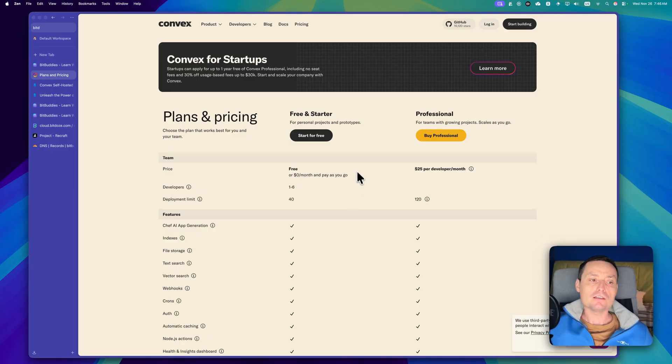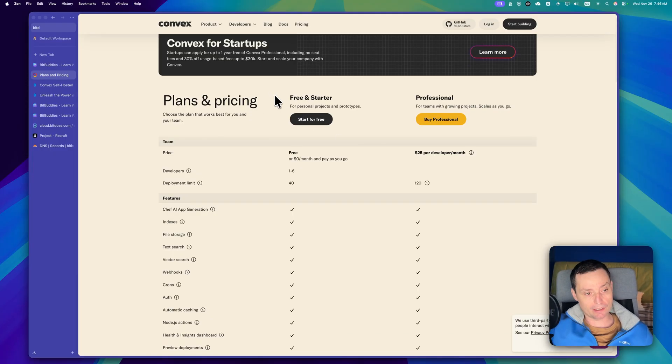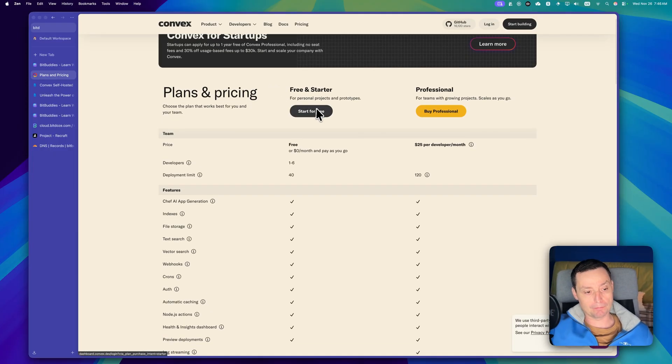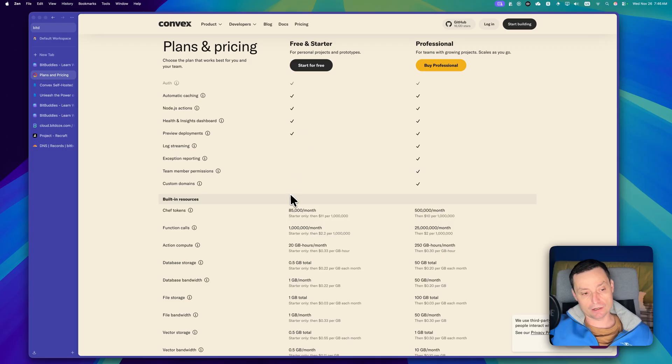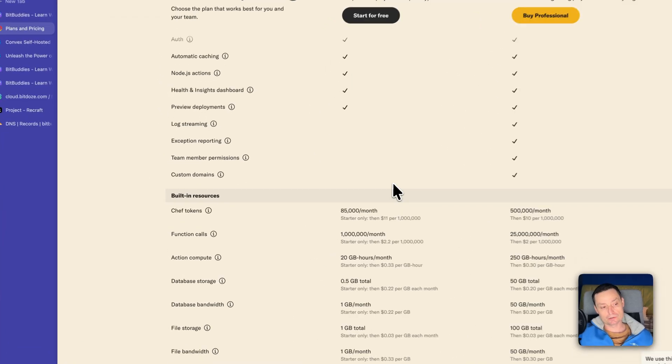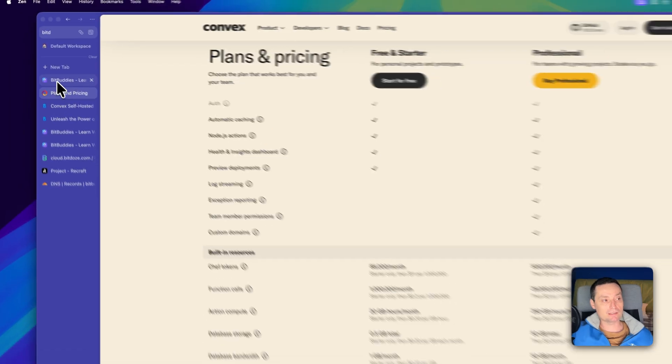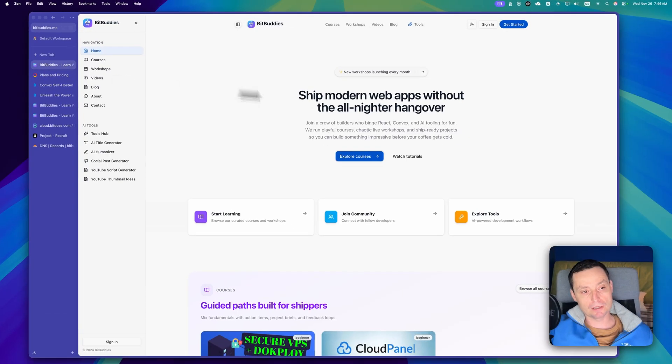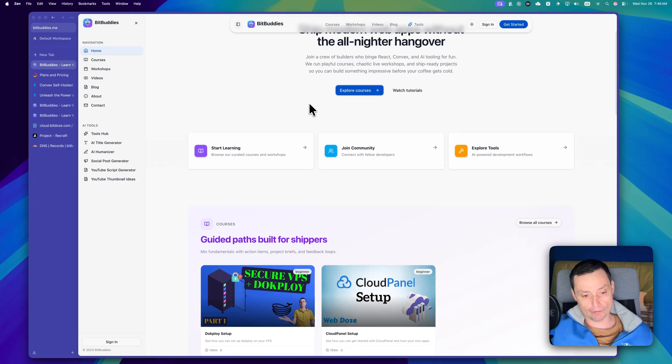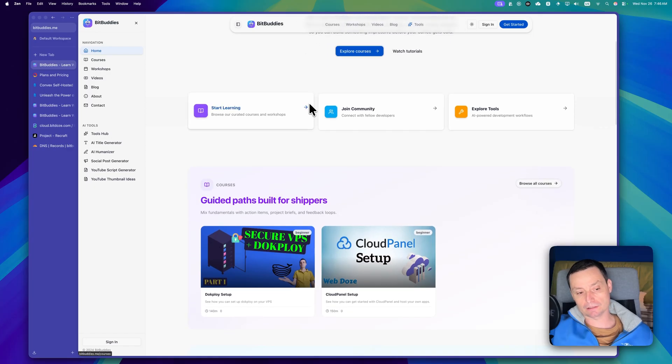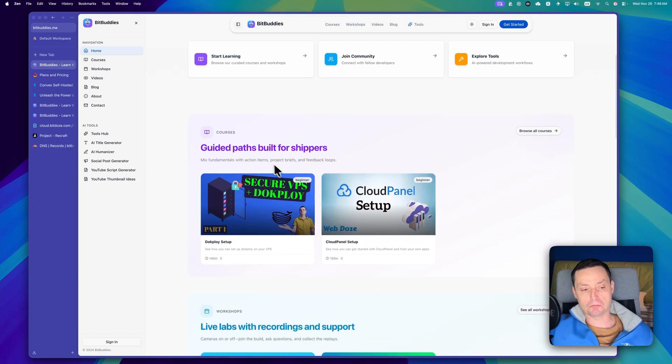And if you don't know, Convex is a reactive database. This is their website, they're offering a free plan that can be used. In here you have some free function calls and bandwidth that can be used. I have a website that I've built, the website is called bitbuddies.me and I'm using Convex with Tanstack.